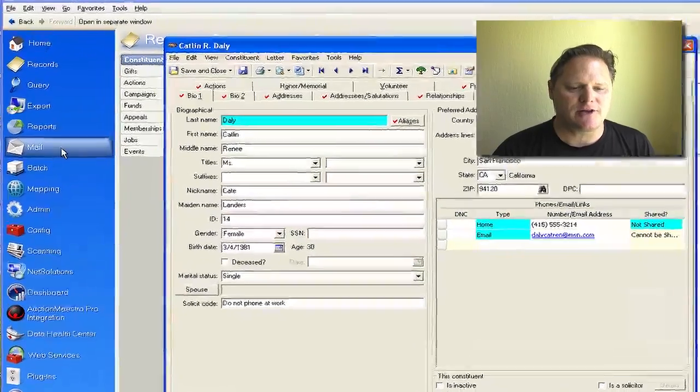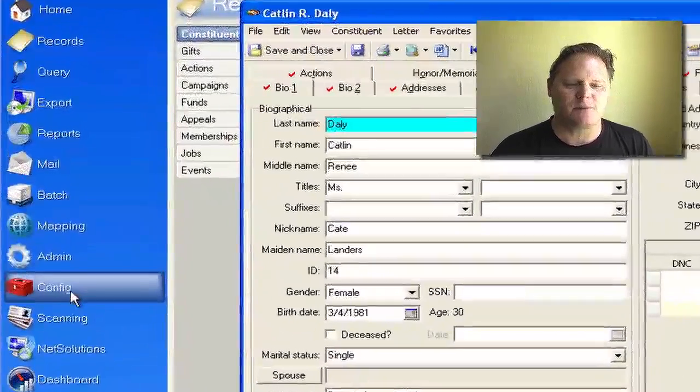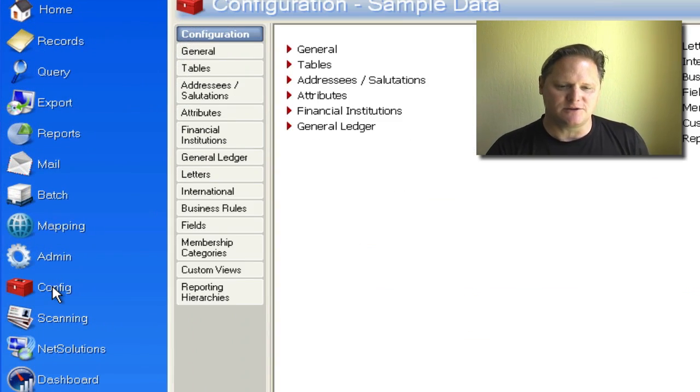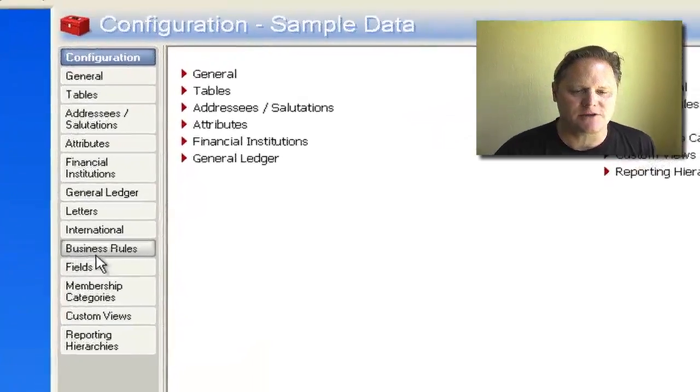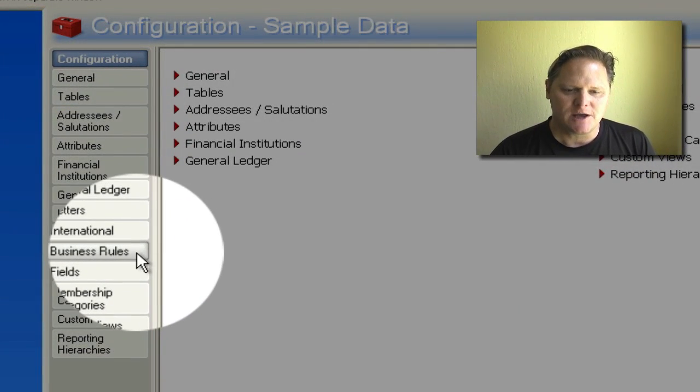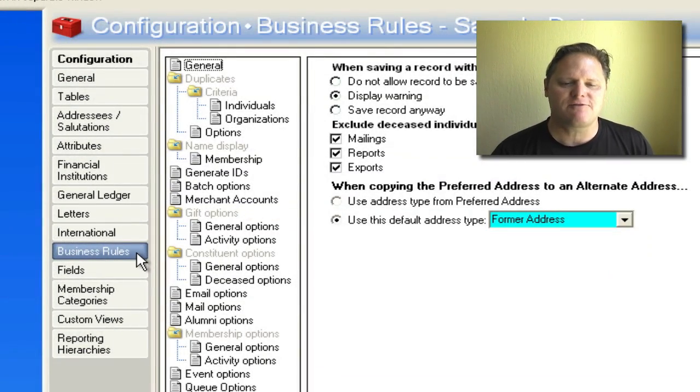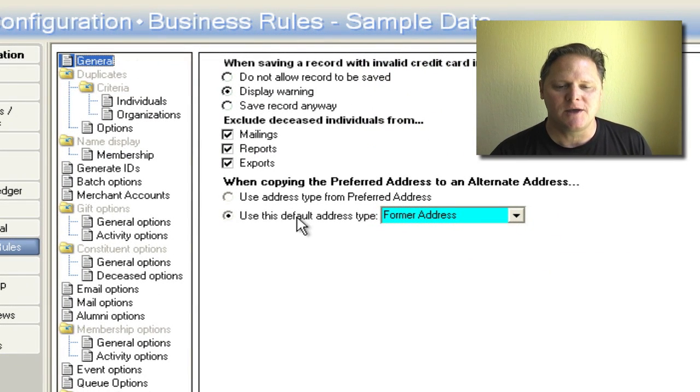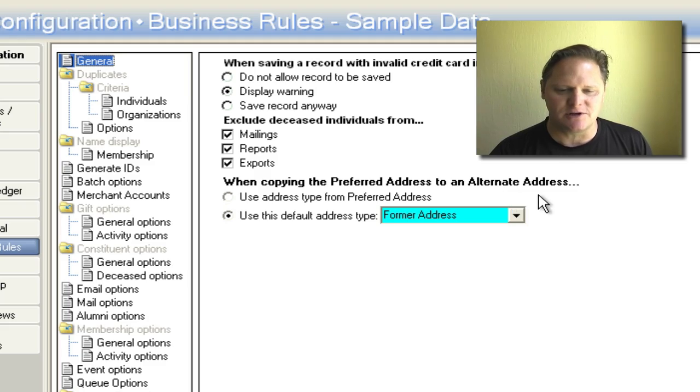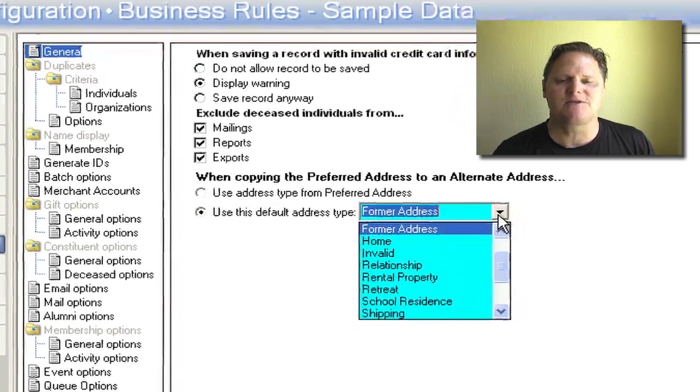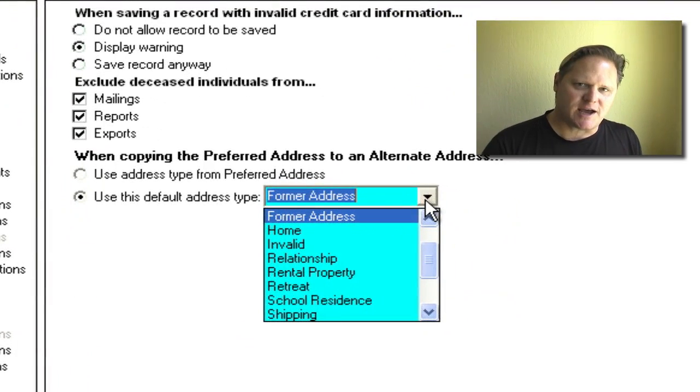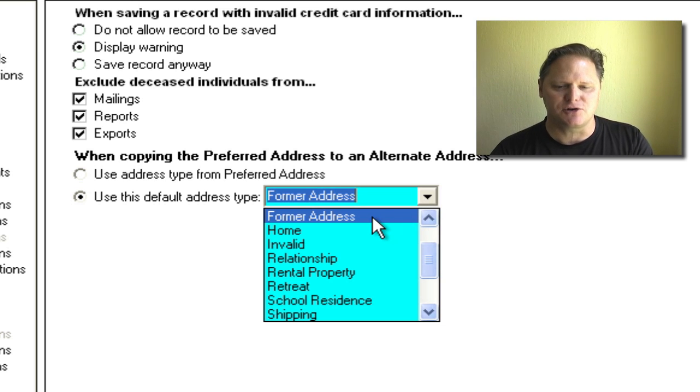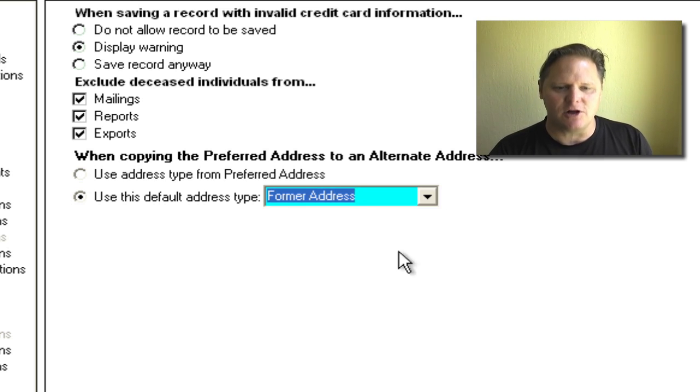I'm going to bring you to the left here and go to the config module, you see that. And if you join me in your system, you'll see you have an option that's called business rules right there. And when you choose business rules, the very first thing that should pop up on your screen is under this general heading on the second column is right here when copying the preferred address to an alternate address, use this default address type. Now this is the table for all your types of addresses. And what you should have is something like a last known address or a former address. In this case, former address is the default.